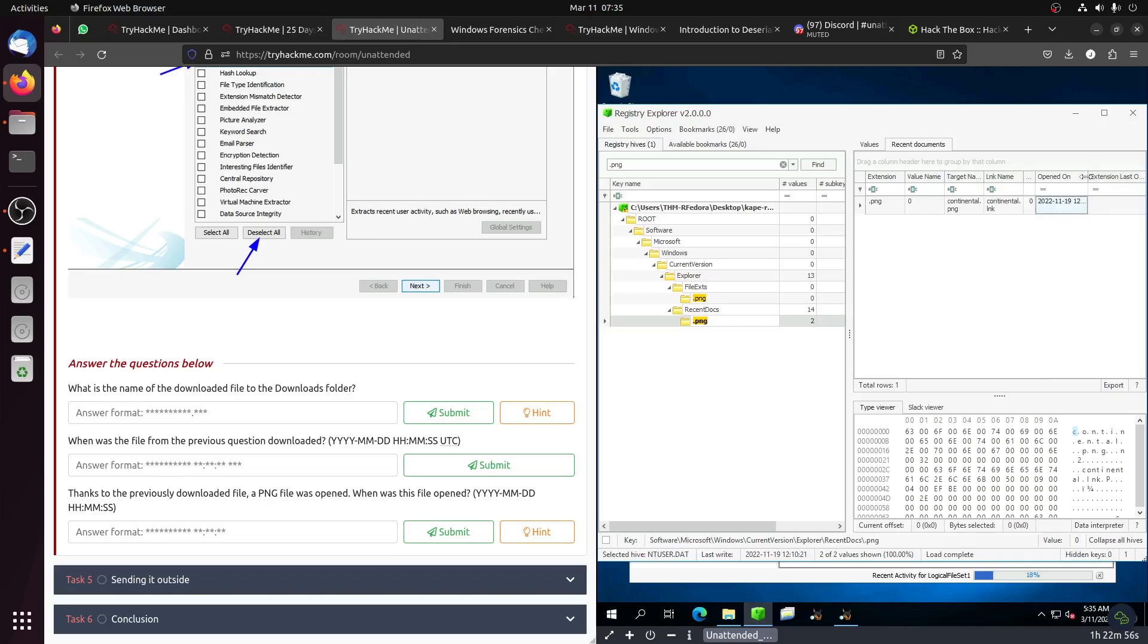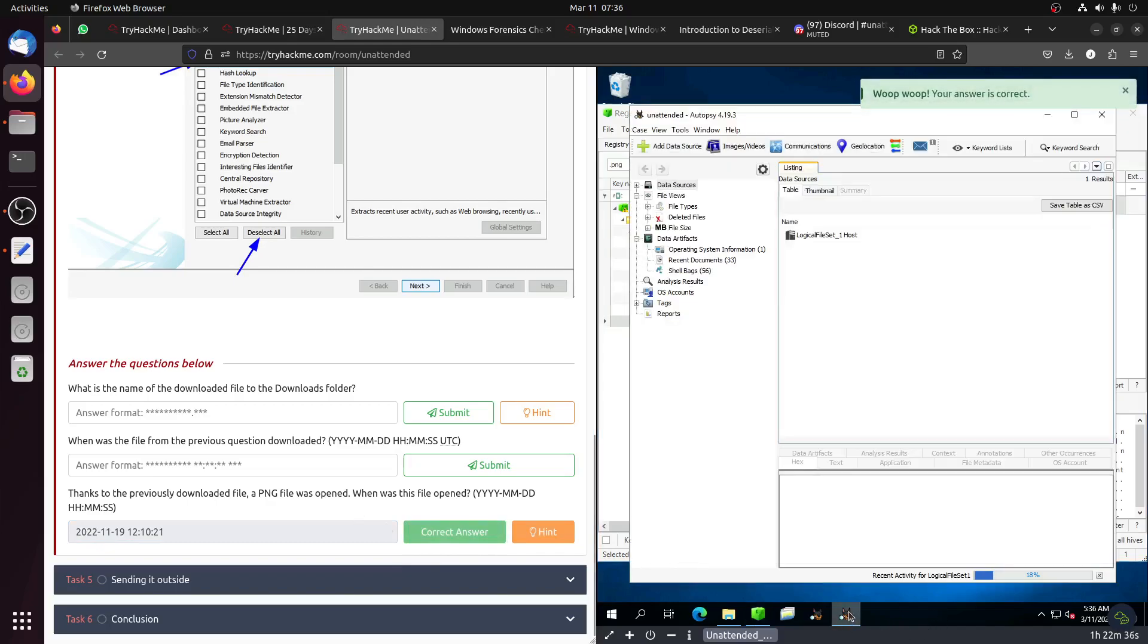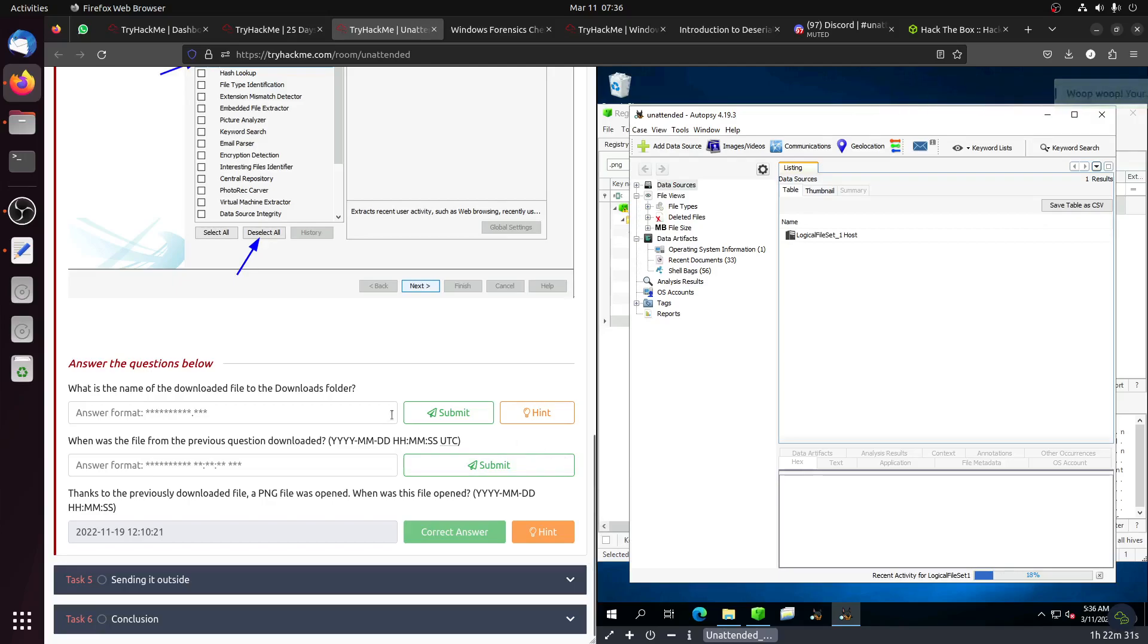It's 2022-11-19, 12:10:21. That's correct. Let's go to Autopsy. Autopsy is still at 18%, I don't want to touch it because I don't want it to freeze. Let's leave it for now and come back to this question. It's coming faster now.